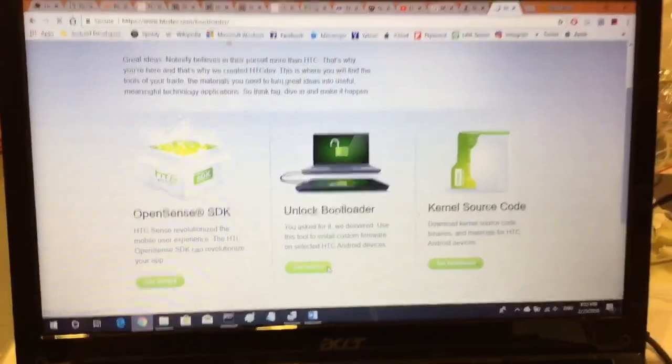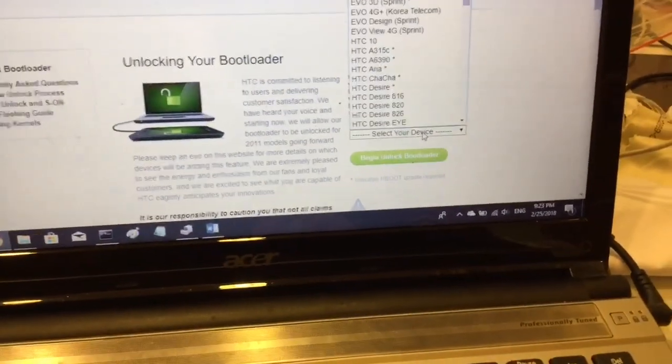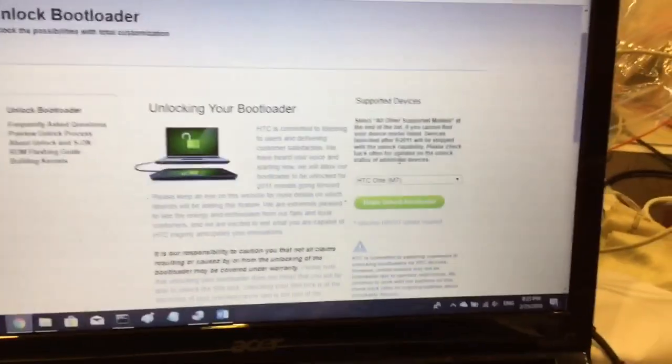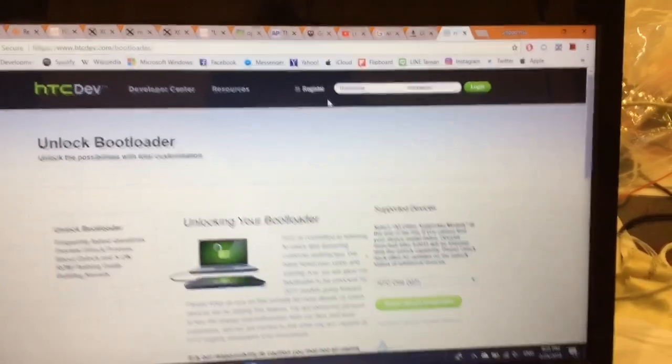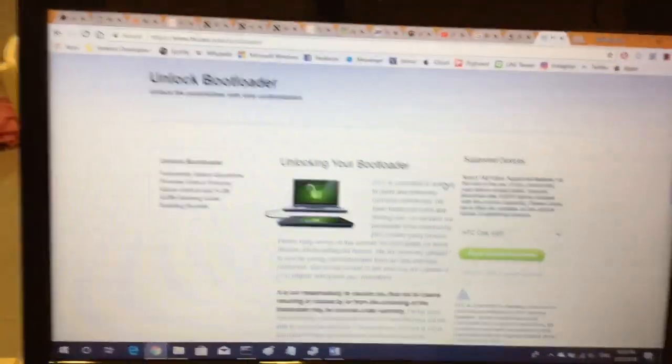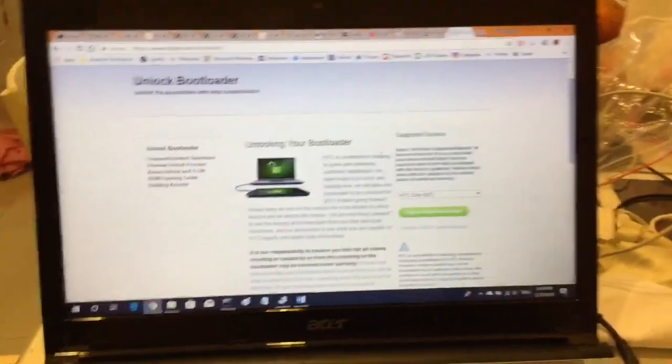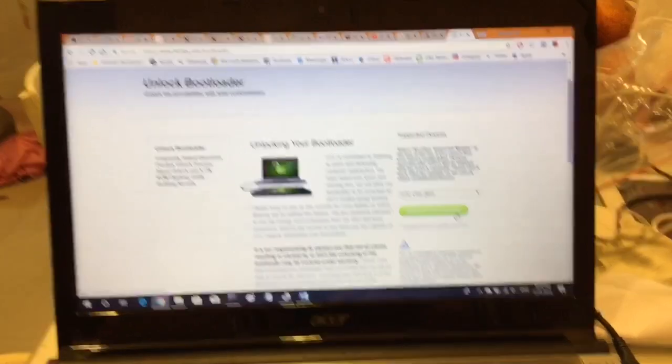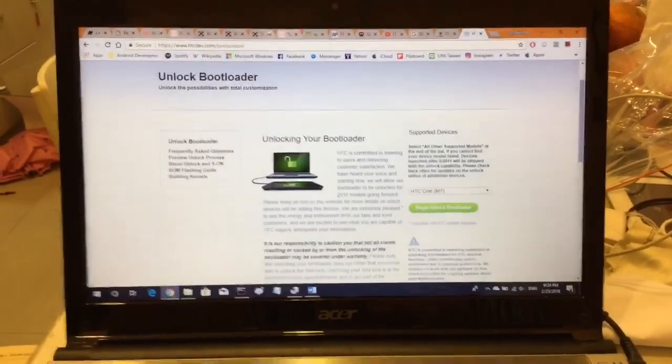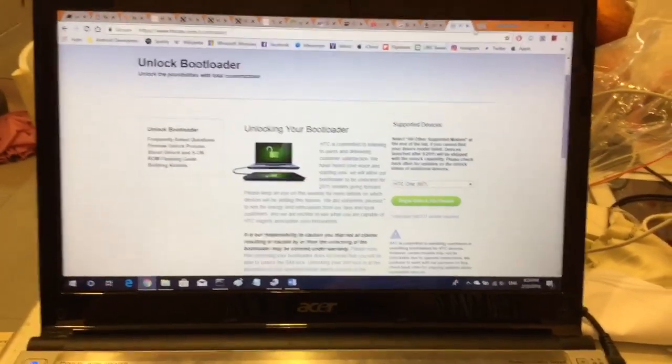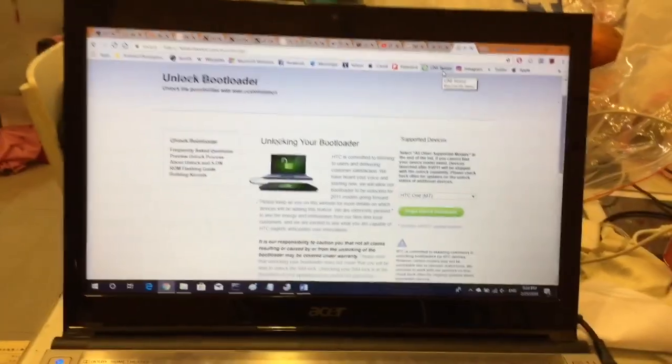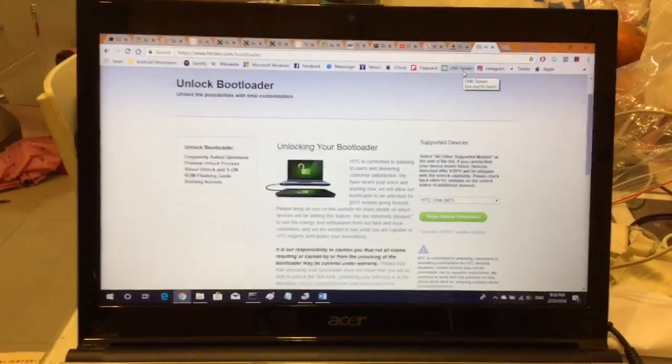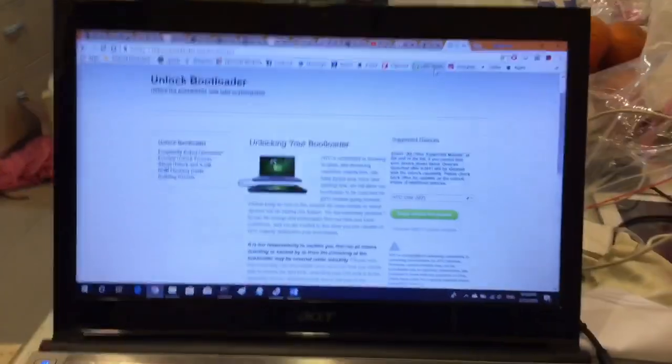You're going to head over to the HTC Developer Center where you're going to sign up and register for an account, then hit unlock bootloader, hit get started. Then it will bring you to a website where you can select your device. Just scroll down until you find HTC One M7 right there. Click begin unlock bootloader.